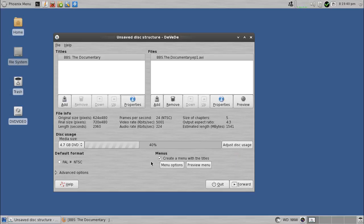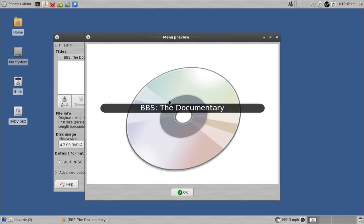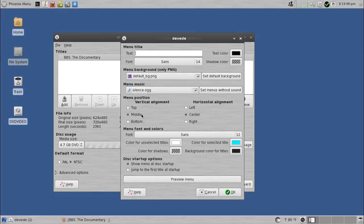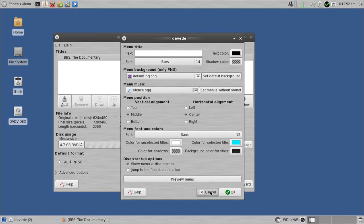and then I can preview the menu by doing this. And this is what it will look like. Plain, but it works. You can change it, obviously. Go into menu options. You can change the background, text color to a whole bunch of stuff. But I'll just keep this as is.